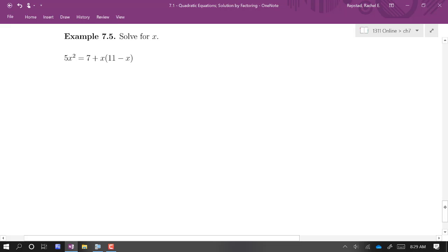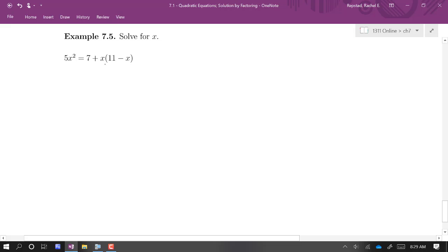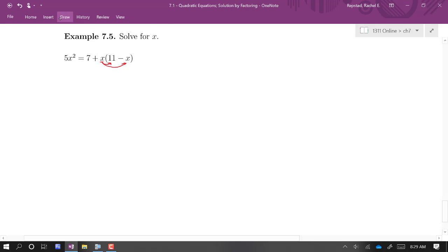This next one looks quadratic — we have a 5x squared term — but there's a product as one of the terms on the other side, so it's definitely not in general form. We start by distributing the x. Once everything is expanded out, we verify it's actually quadratic, since it's possible that after multiplying you end up with an x cubed term. Distributing gives 5x squared equals 7 plus 11x minus x squared.